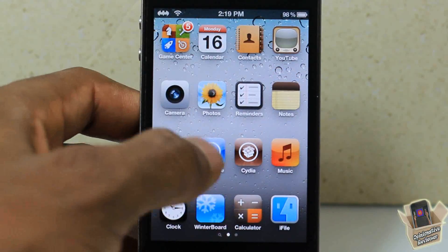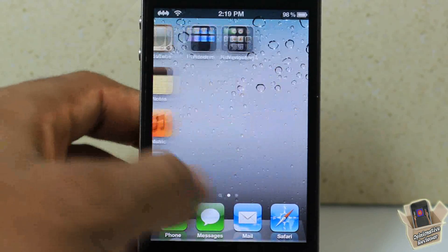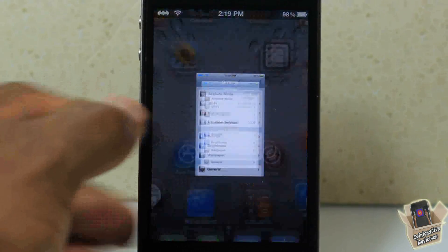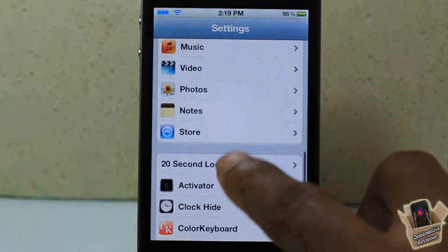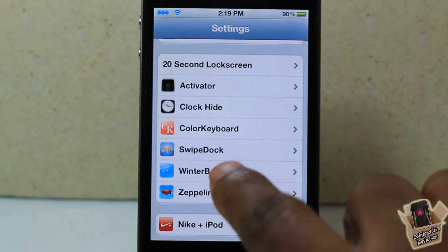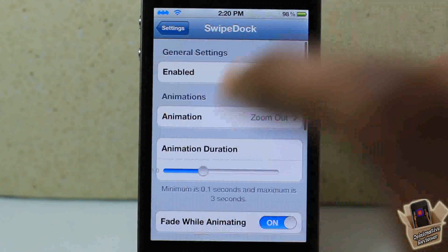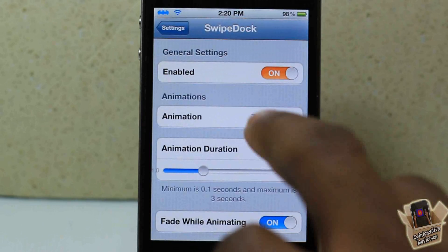It has a couple of settings inside the Settings app and allows you to customize it a bit. You just scroll down until you see SwipeDock, and in here you can enable and disable the tweak — always a plus.